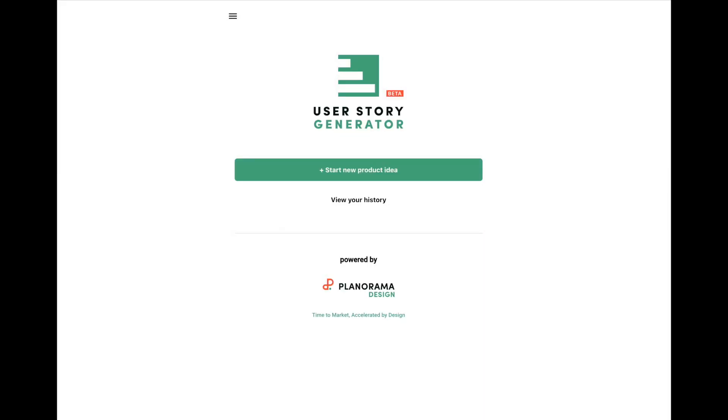All right, this is Matt from Planorama Design. I'd like to give a quick demo of User Story Generator.